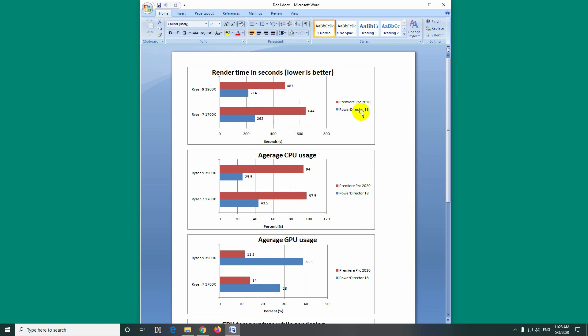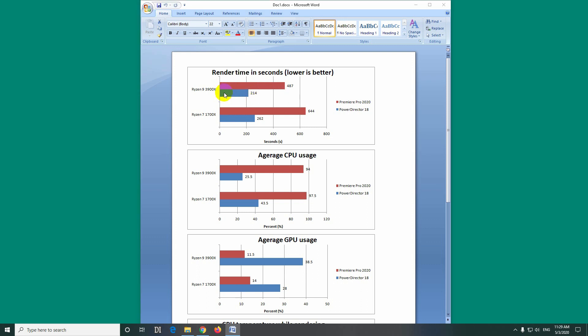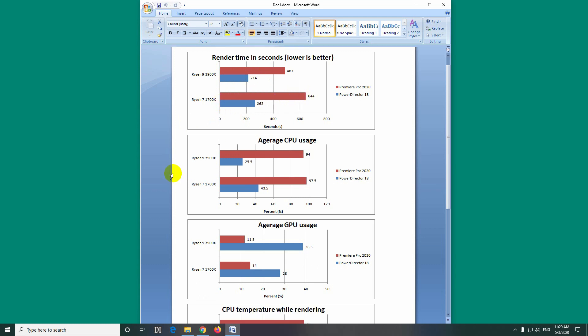In case of PowerDirector, there's a smaller difference from 262 seconds on the older Ryzen to 214 seconds on the newer Ryzen. So Premiere Pro renders much slower compared to PowerDirector. That's a bit weird. The difference is pretty huge. It's more than double for Premiere Pro.